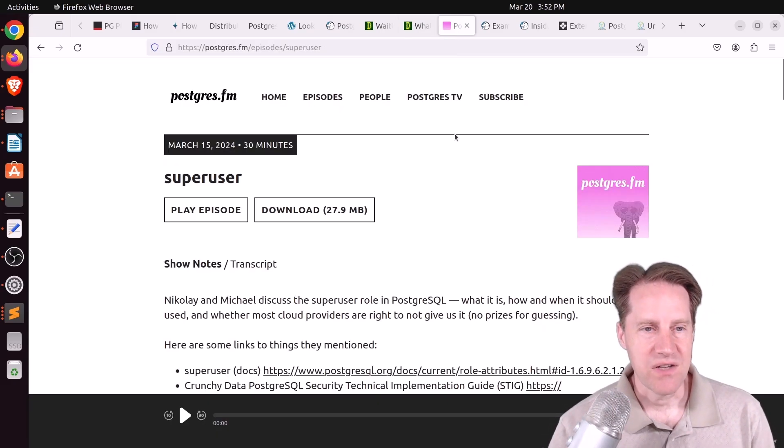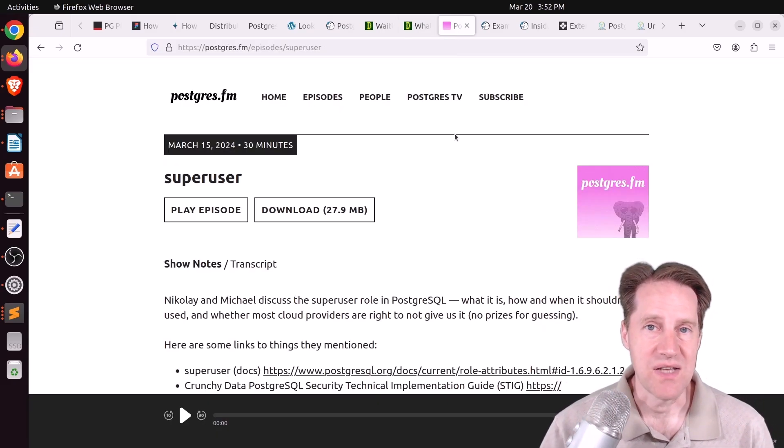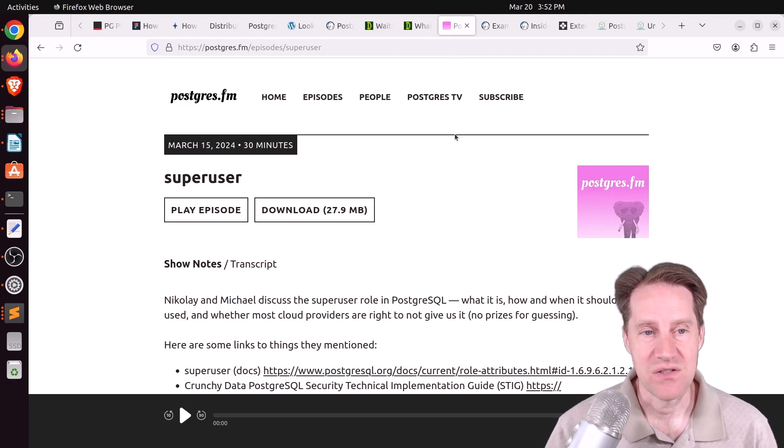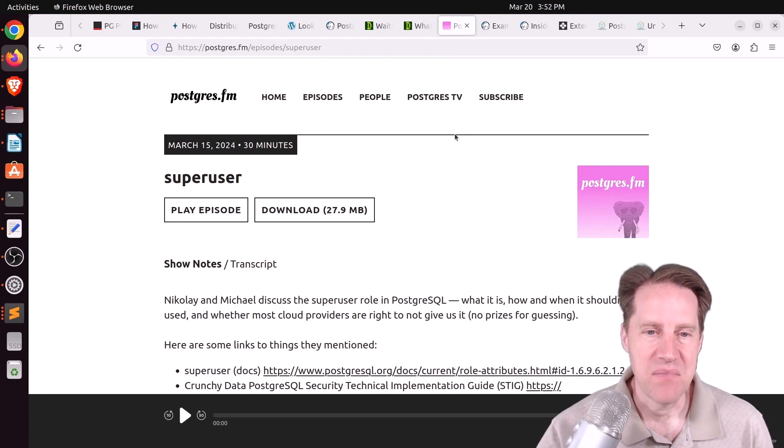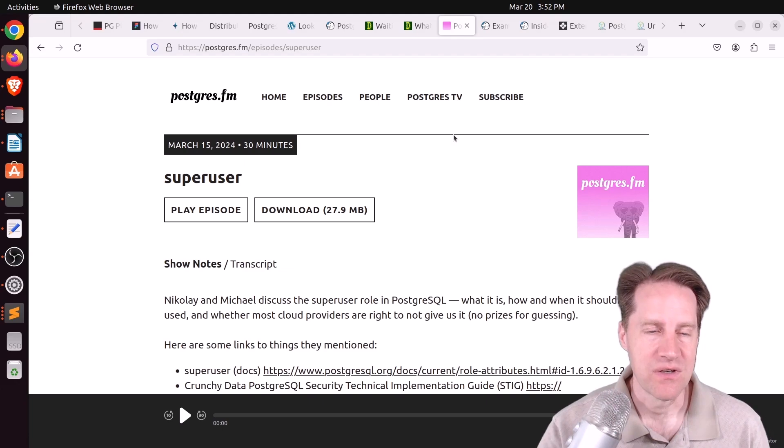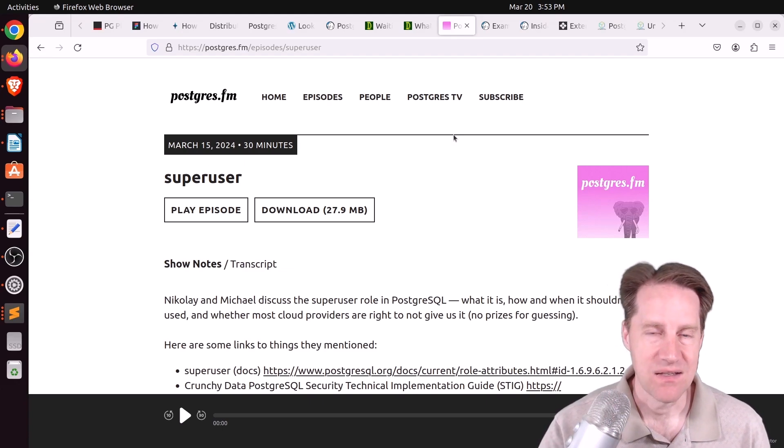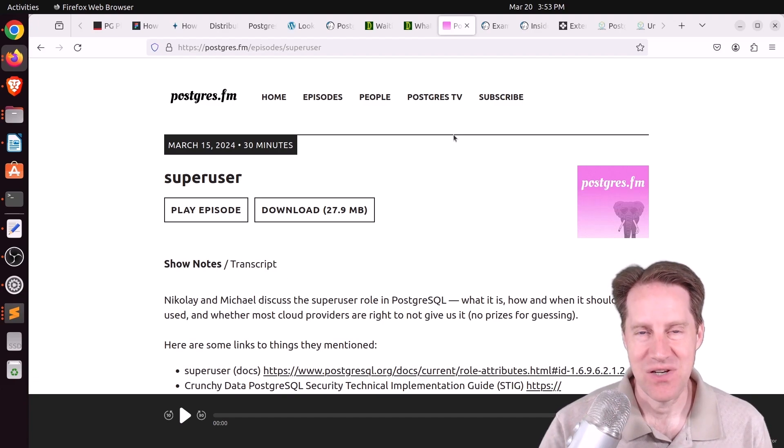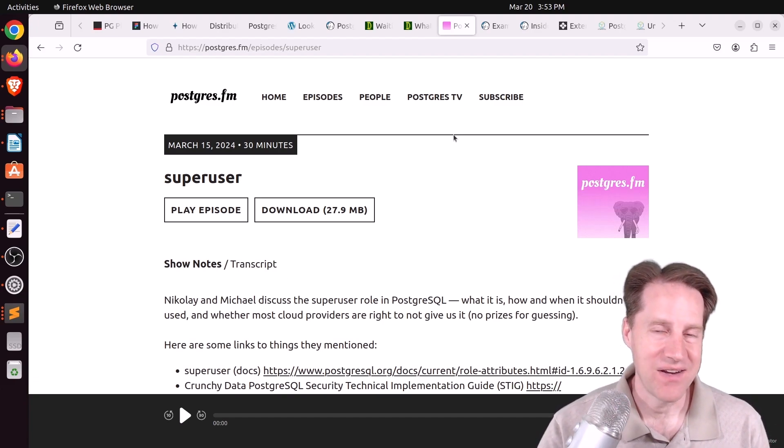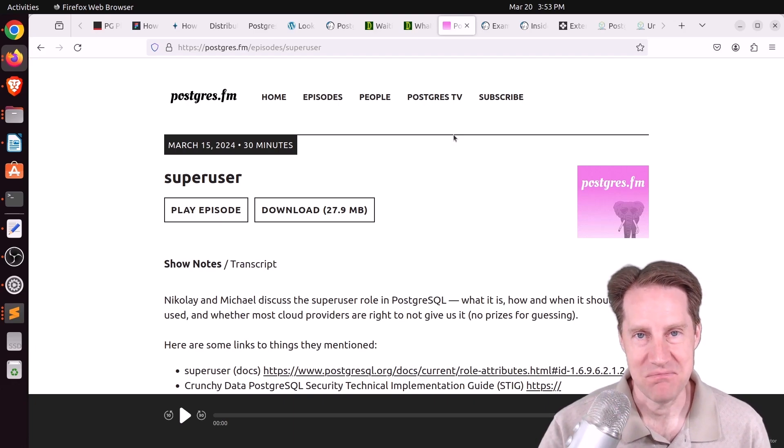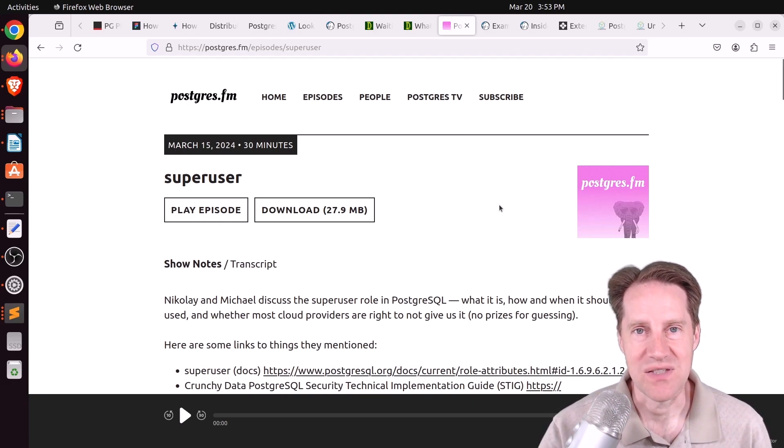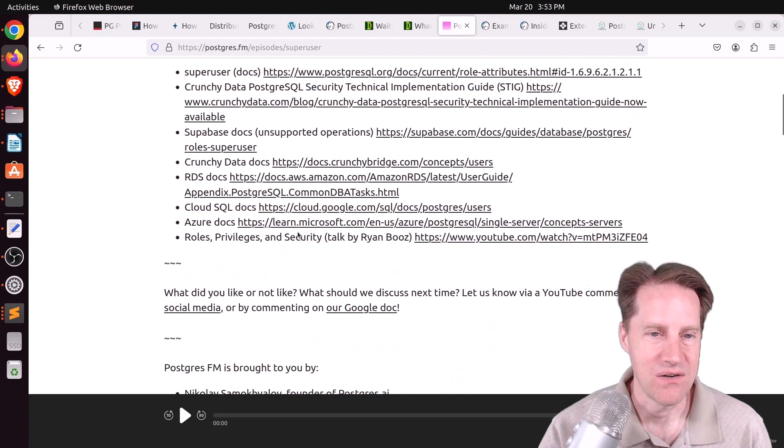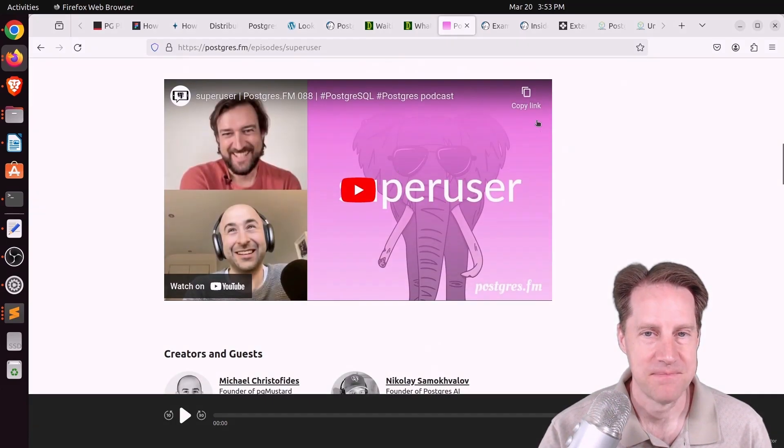In the last piece of content, there was another episode of PostgresFM last week. This one was on superuser. So, Nikolai and Michael talk about the superuser privilege that Postgres has, what you can do with it, how it can be dangerous, and they had a long discussion about service providers, and whether they provide it or not, and their rationale for doing so. So, I definitely encourage you to check out this piece of content. You can listen to it here or watch the YouTube video down here.